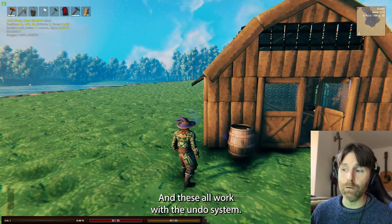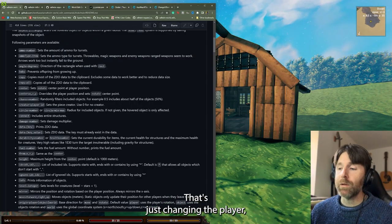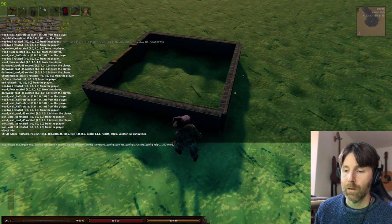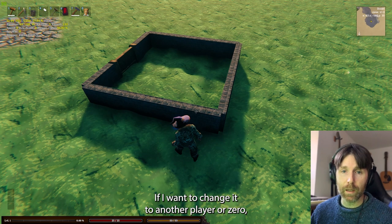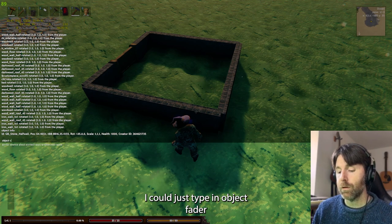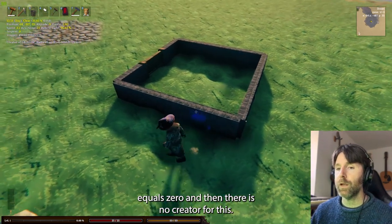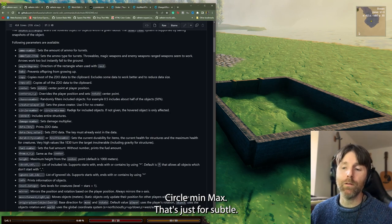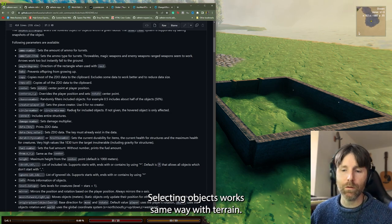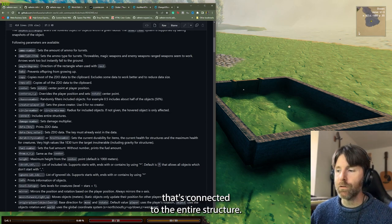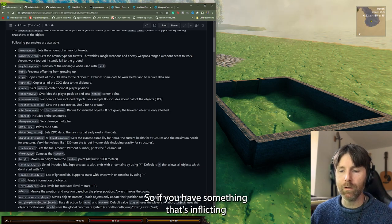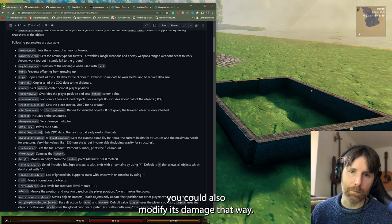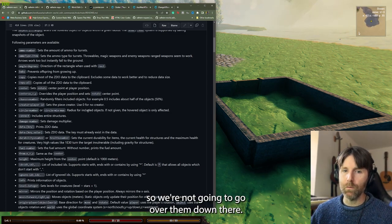Creator — that's just changing the creator ID of a piece. If I go 'object info', I can see the creator ID is me. If I want to change it to zero, I type 'object creator equals 0' and then there's no creator. That only affects AI interaction, I think, and maybe some other mods. Circle number and circle min/max are just for selecting objects — that's your radius. Connect connects the entire structure. Damage sets a damage multiplier, so if you have something inflicting damage like a ballista or a creature, you can modify it.